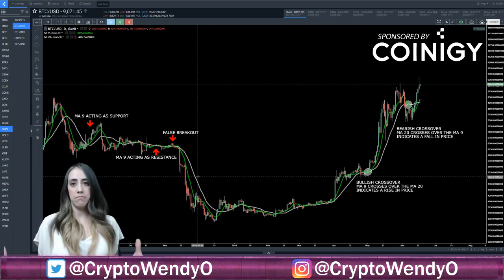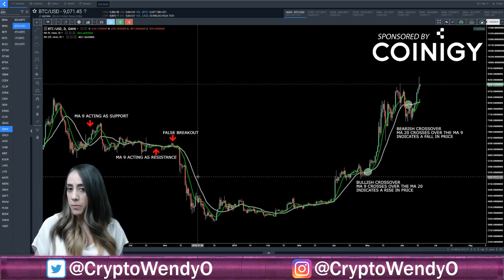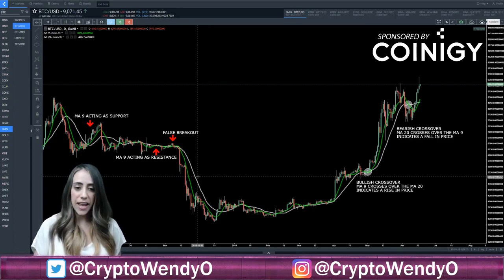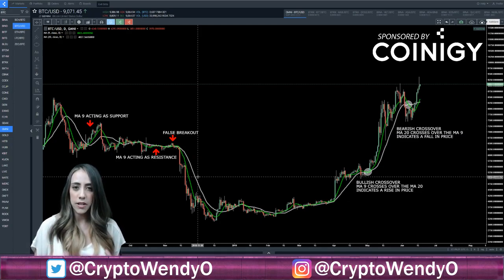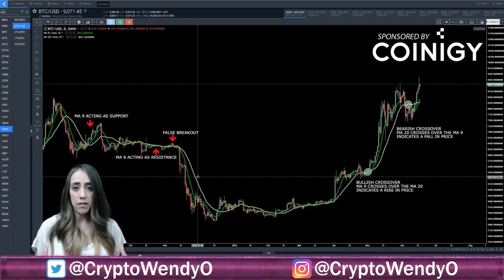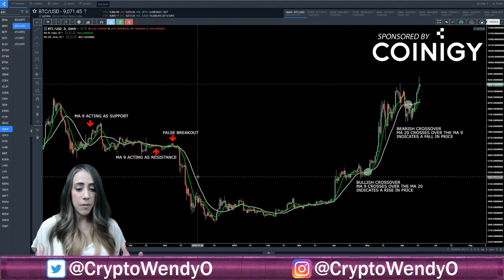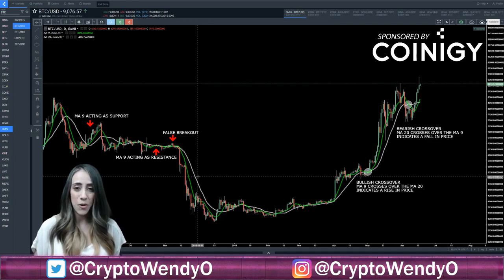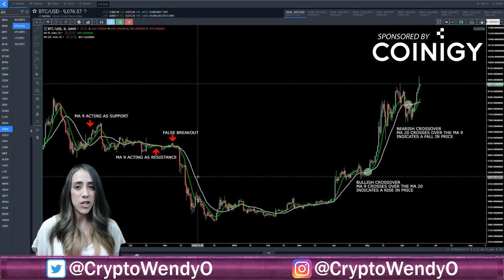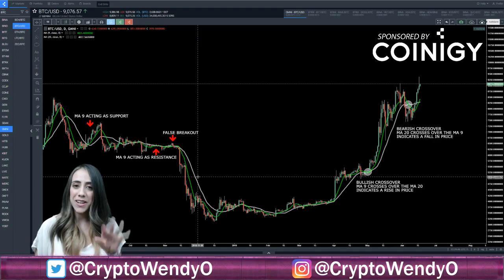So the takeaway from moving averages: they're not 100% accurate, they're a lagging indicator, but they can help you spot what direction a stock or crypto is going in and they can also identify reversals. I like using them — I've actually just started using them and I enjoy using them, they work great for me. I hope you guys found this video helpful. If you like Coinagy, you can go ahead and sign up with my referral link down below. Thank you so much for watching, bye-bye.